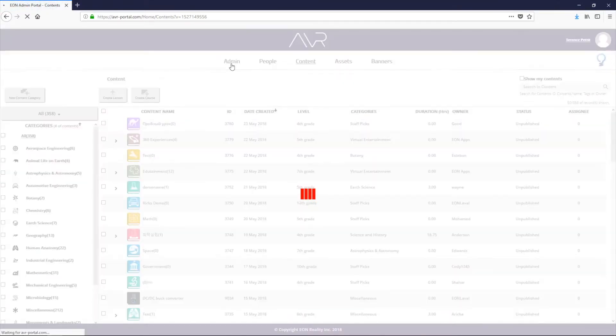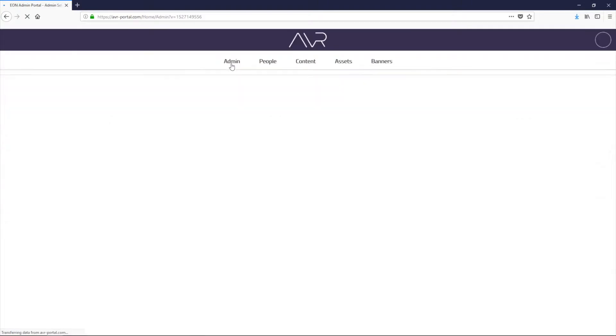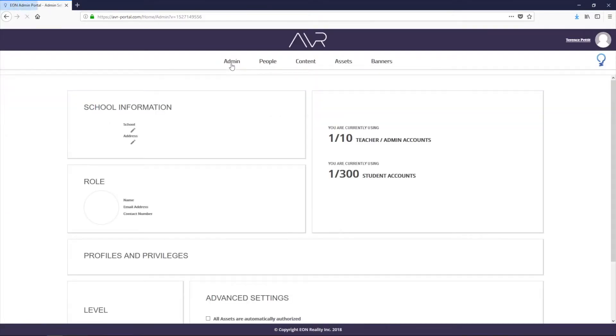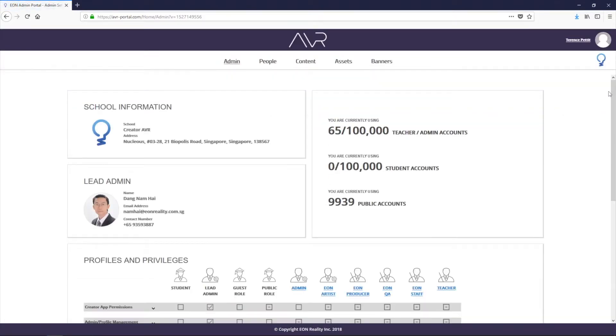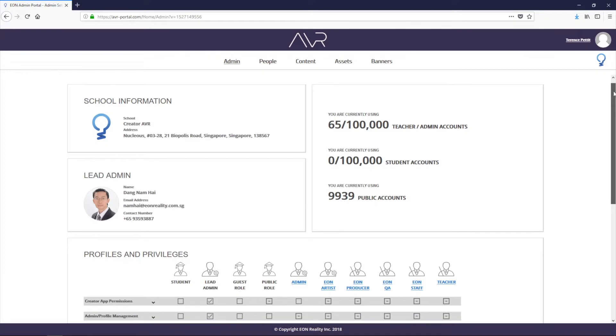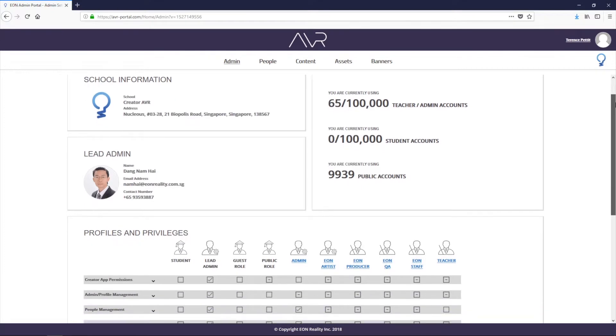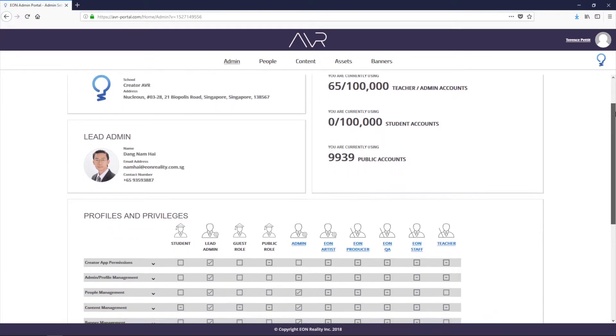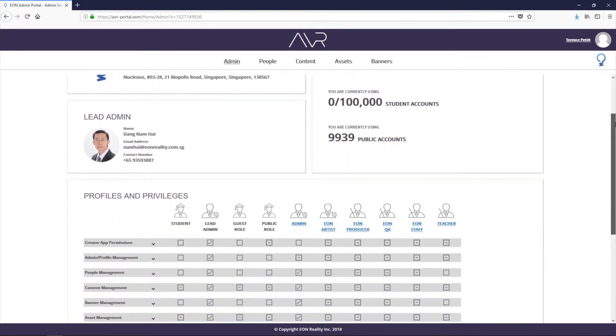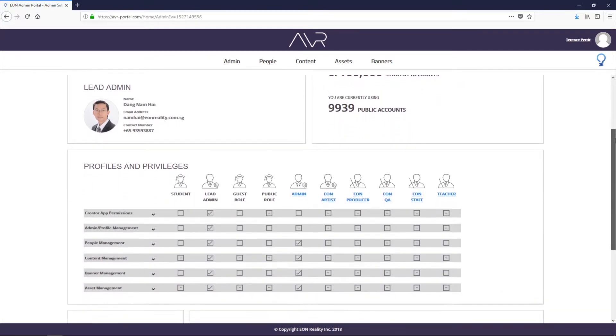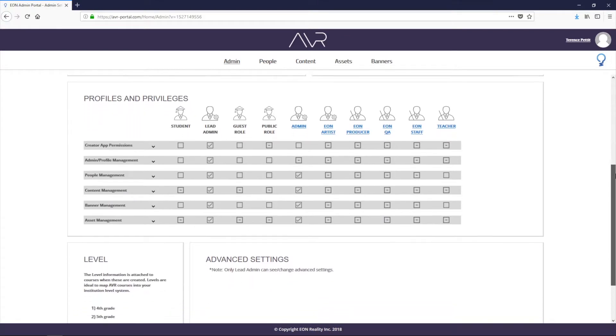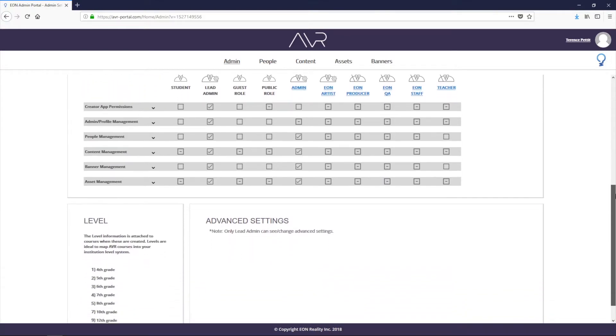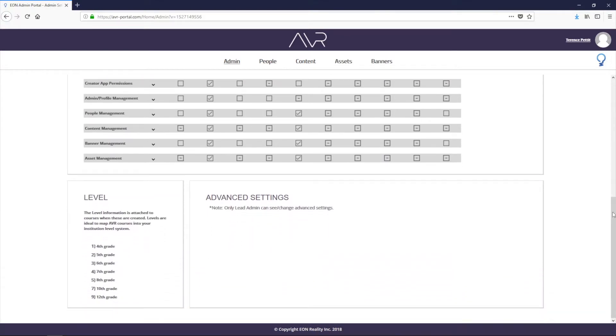So let's go through the tabs first. This is the admin tab right here. This is where the general school information is managed, like the name of the school, the logo, who the lead admin is, how many of your accounts you've used up, your teacher accounts and student accounts, and you can set your profiles and privileges as well.